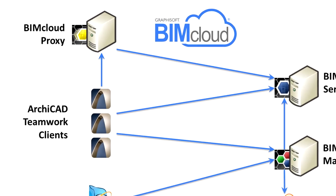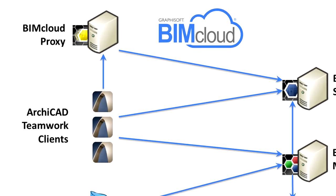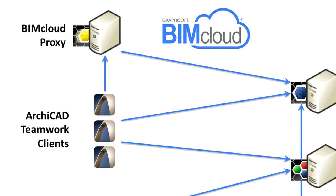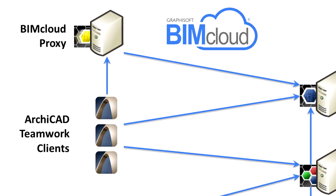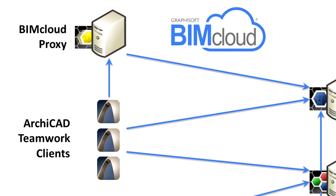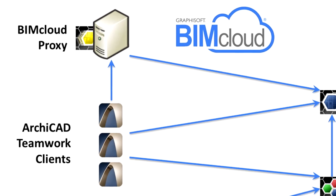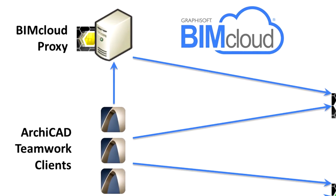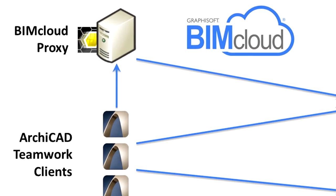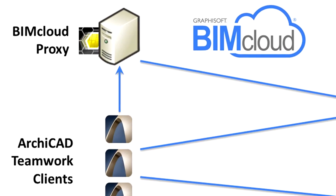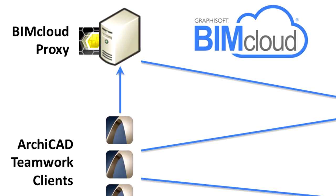The BIMcloud Proxy component optimizes data transfer between the ArchiCAD clients and a BIMcloud server by caching the data on the client side. Once an ArchiCAD client downloads a part of the project, the data will be cached locally by the BIMcloud Proxy and offered to the next ArchiCAD client who requests the same data.